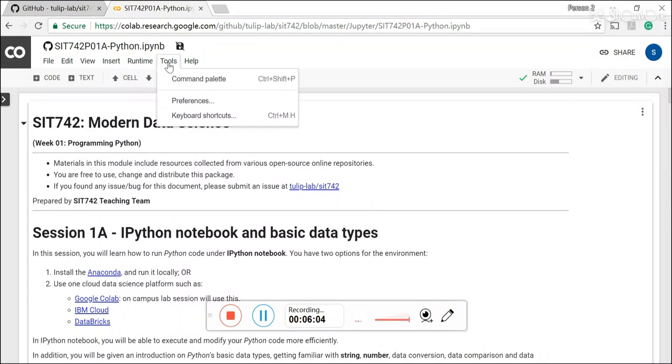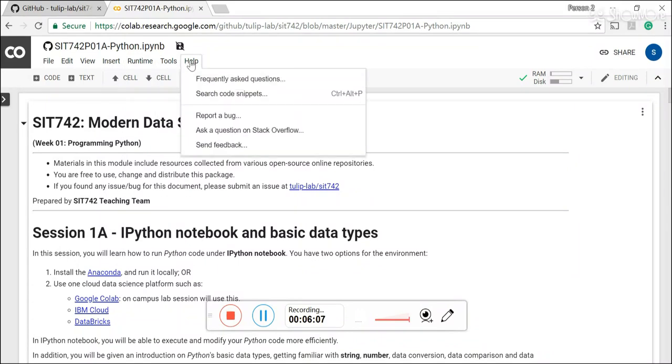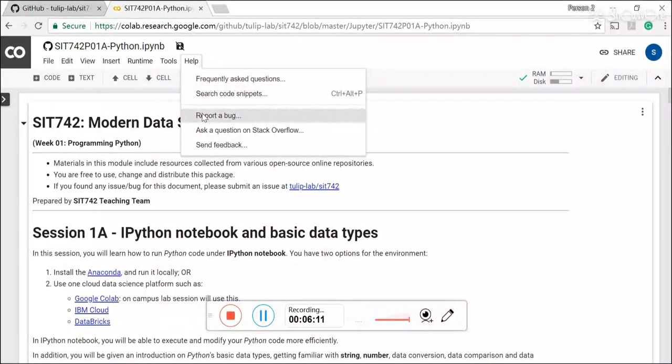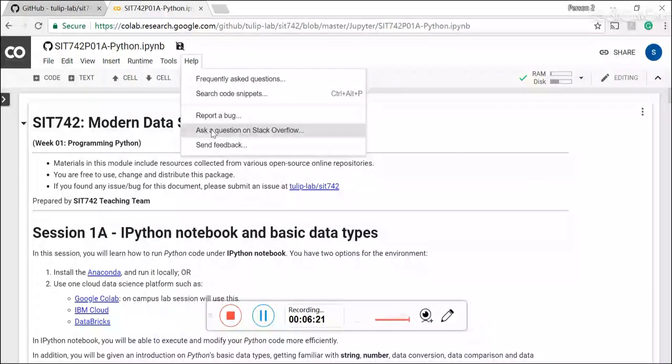And the tools is actually give you a preference and help will give you some hint of how to use the Google CoLab and also how you start with something easy from the Jupyter notebook structure. And also you can report a bug to the Google CoLab here.